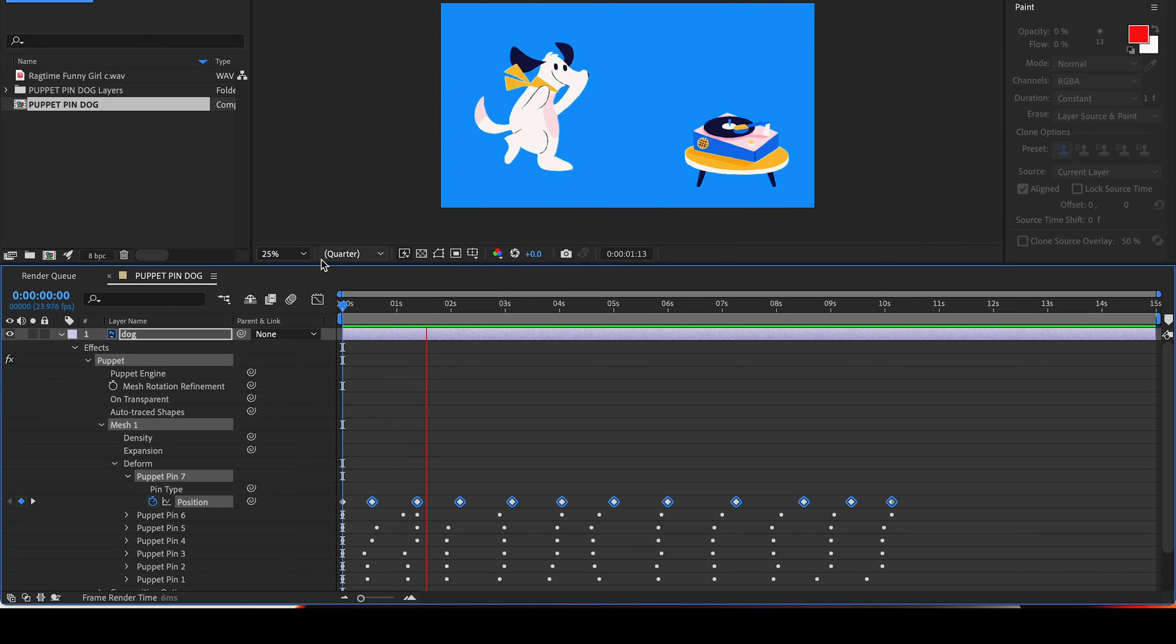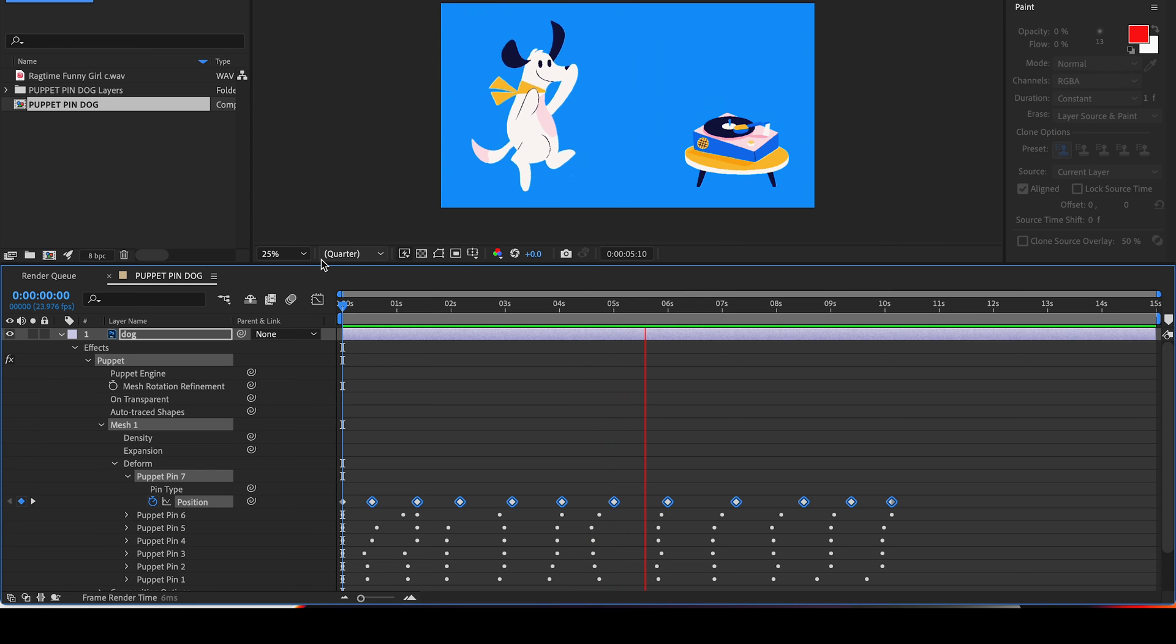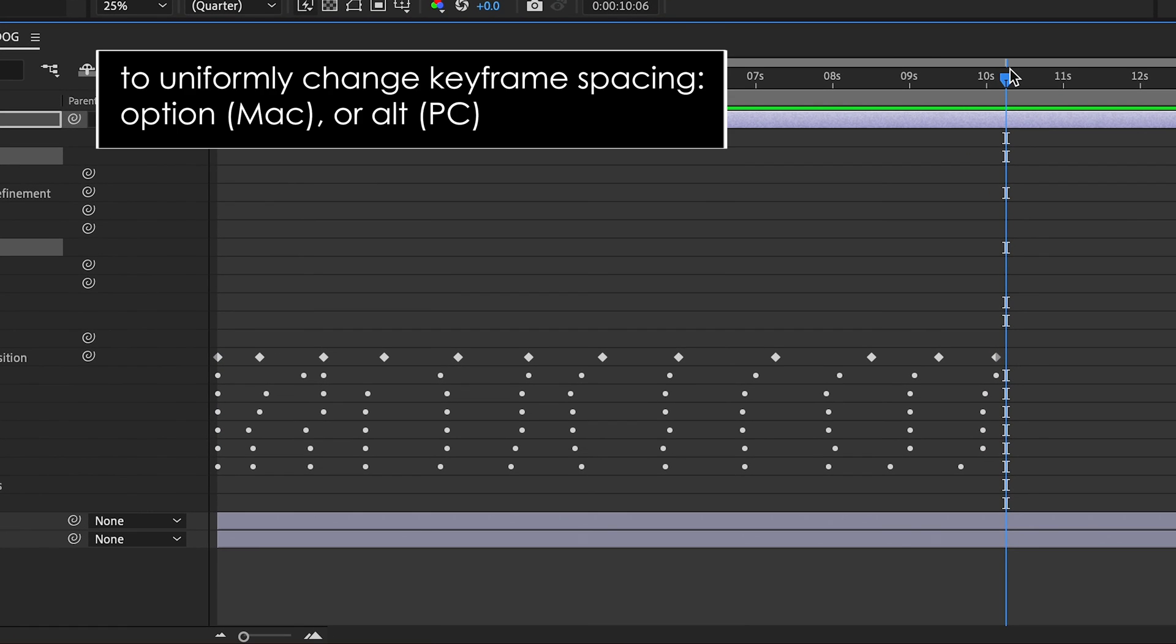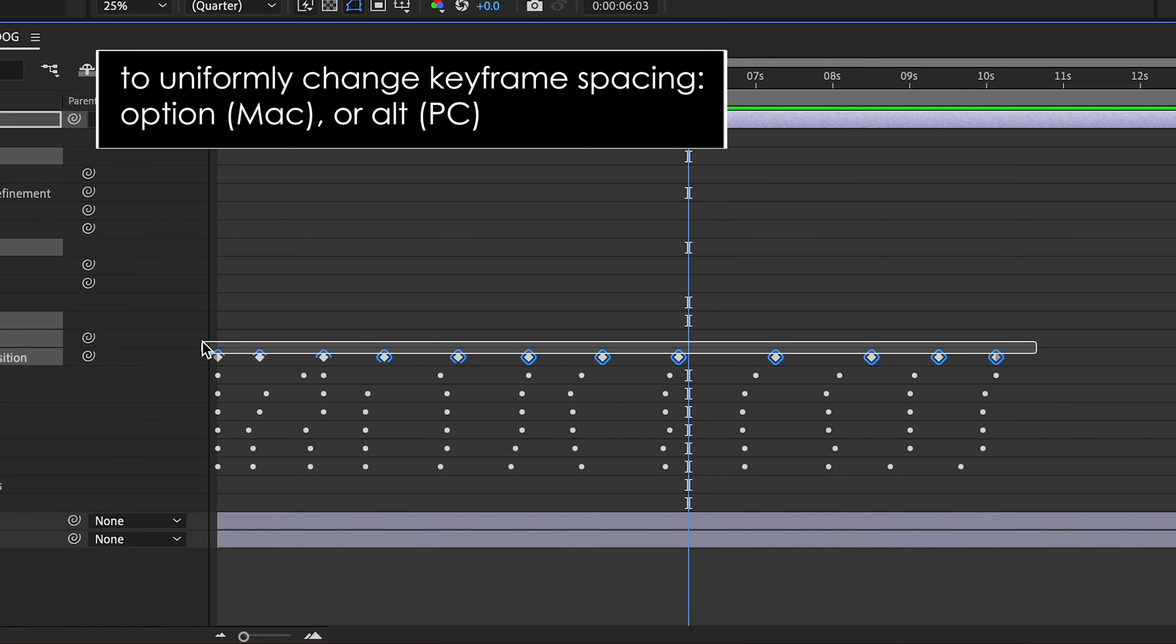Now, I want this animation to happen a little faster, so I'm going to do a little trick to move all of my keyframes closer. To do this, you can highlight all of your keyframes, click on the last one, and hold Option on a Mac, Alt on a PC, and slide them closer together.